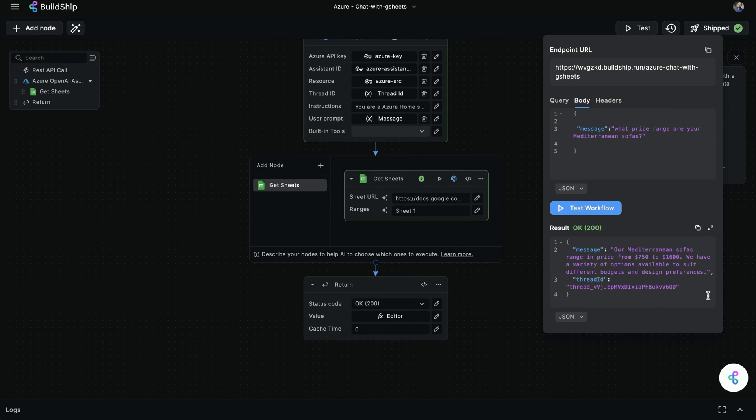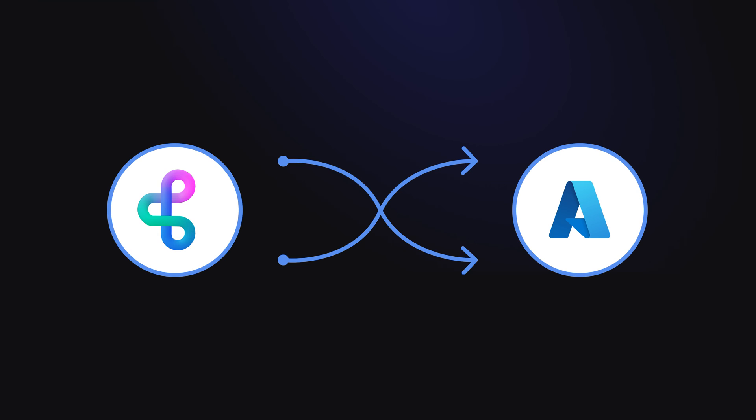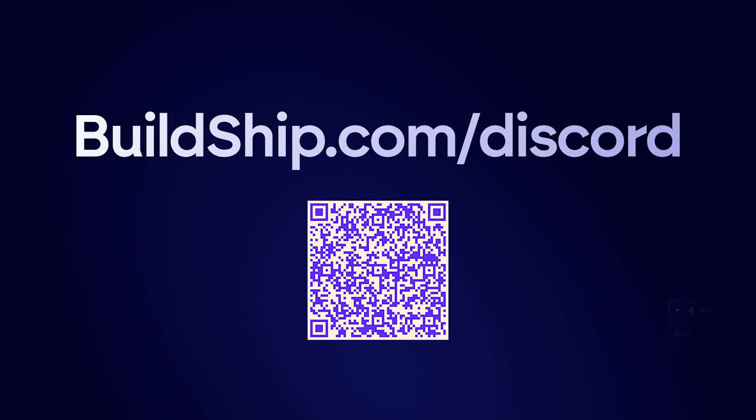And that's how easy it is to tap into Azure's scalability and cloud services with OpenAI Assistant and Buildship. Join us over on Discord. We'd love to know where you're at with your AI journey. Until next time, let's Buildship.